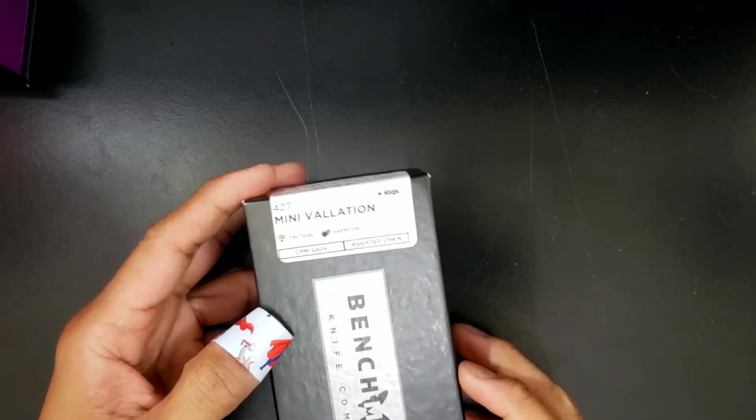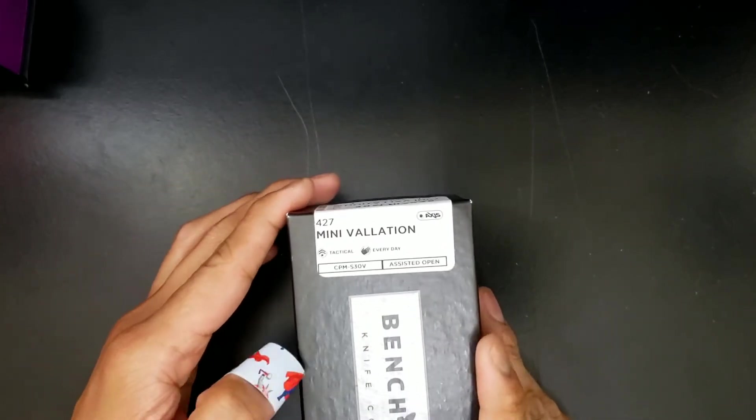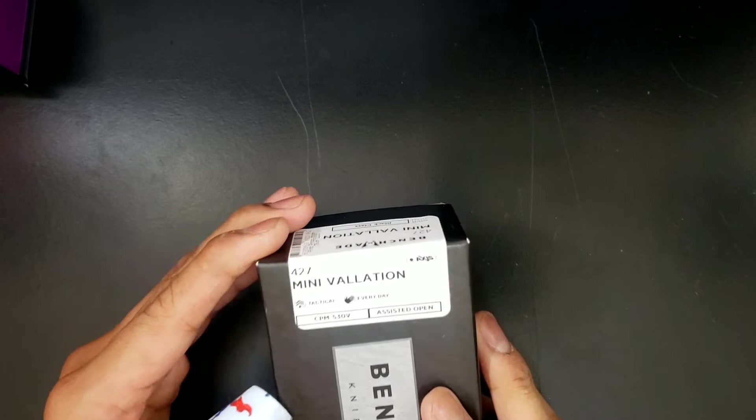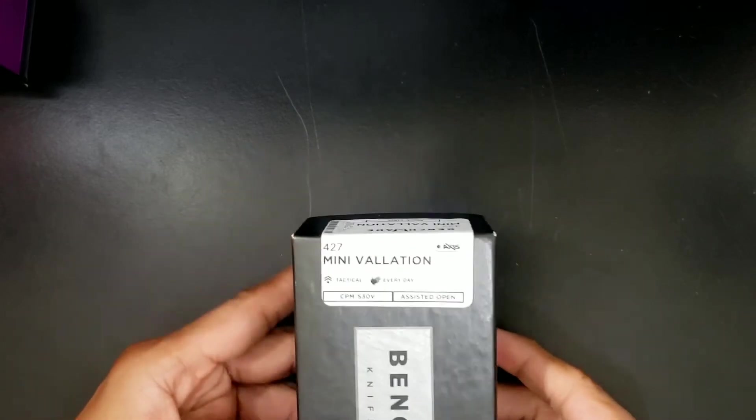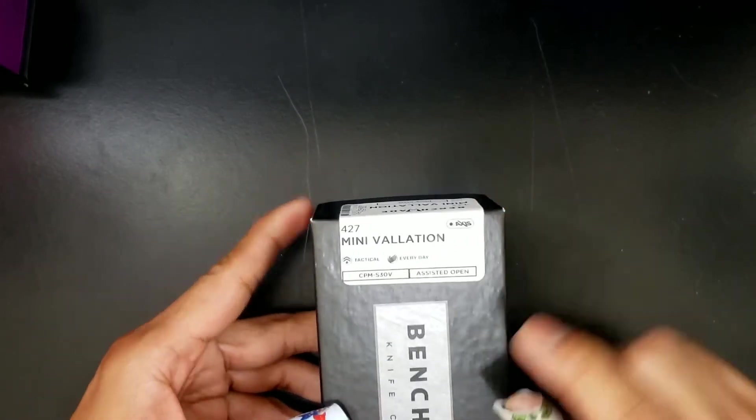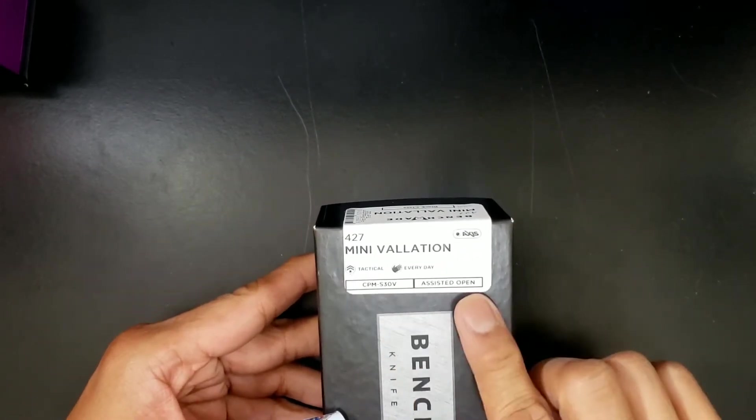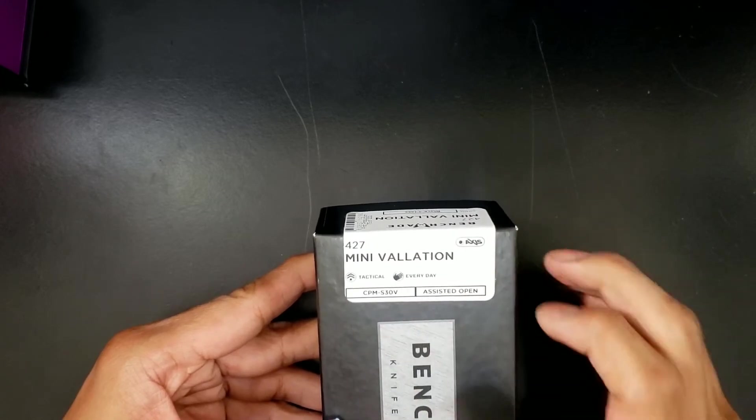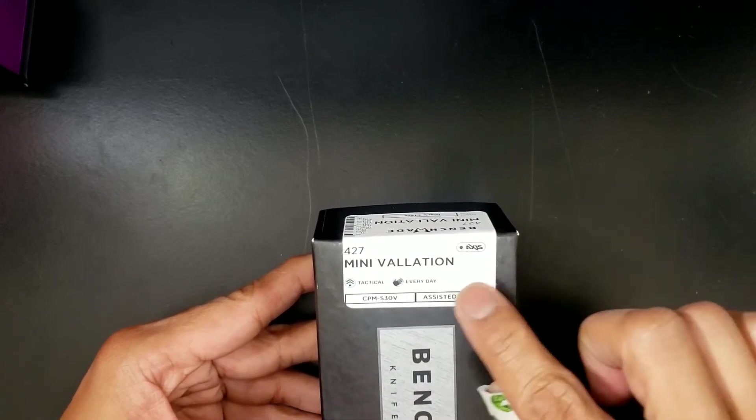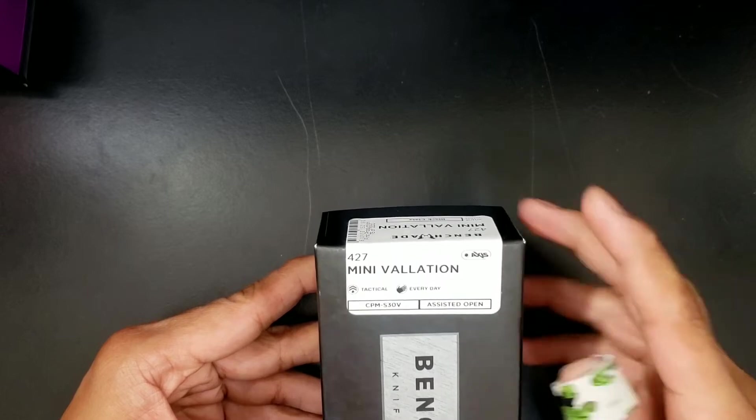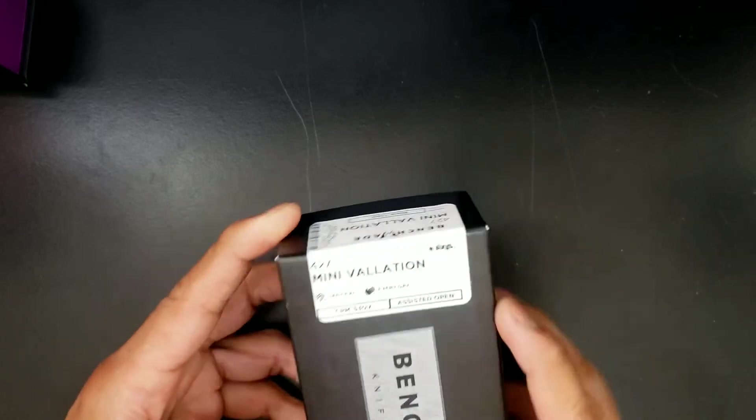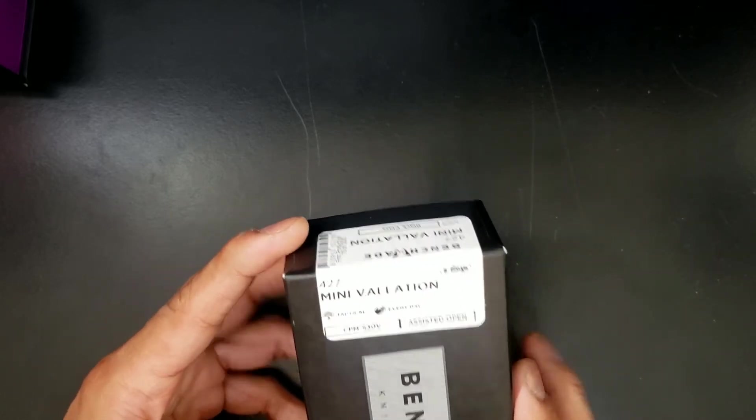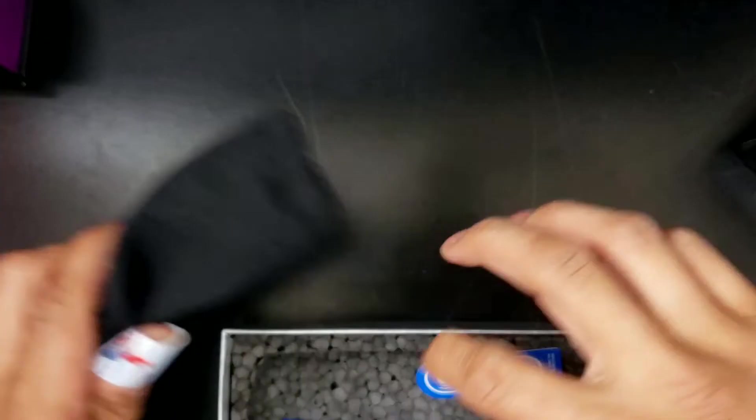The double assist edition of Mystery Unboxings. Not so sure about that name, by the way. I might change it. You got CPM S30V. It's assisted open. And it says Tactic 1 every day. I just want to write City Carry at the end of that. That'd be funny. The 427 Mini Volation. Cool Benchmade stuff.